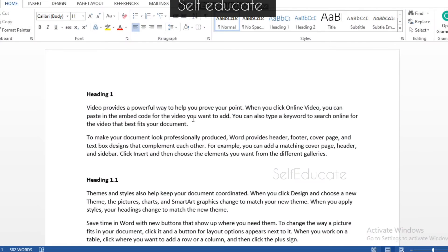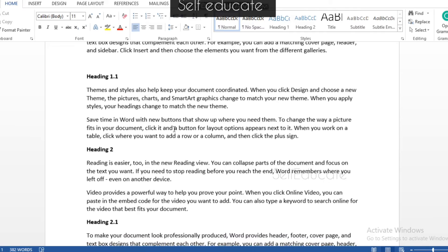Welcome back to my YouTube channel. In this video we are going to see how to create a table of contents using Microsoft Word 2013. Before moving on, I would like you to subscribe and like my channel. Let's go to the video.